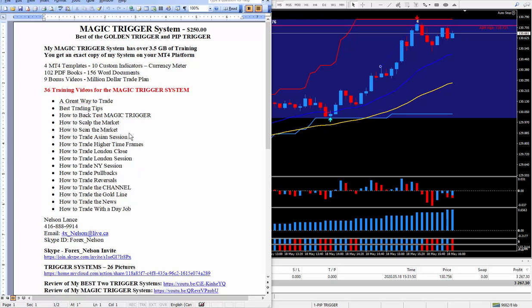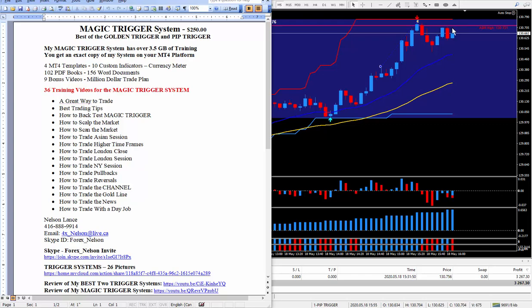How to scan the market, I teach how to trade all three sessions including this London close. I teach how to do pullbacks which looks like it's lining up approximately, could easily do a pullback now.